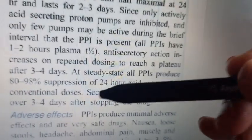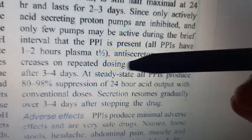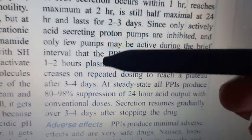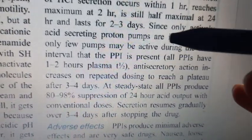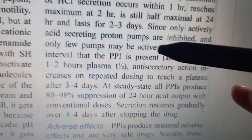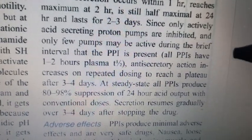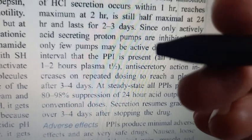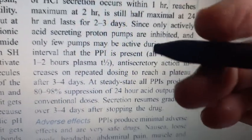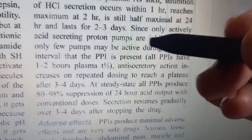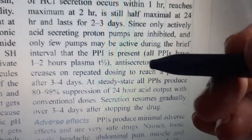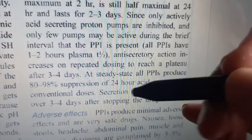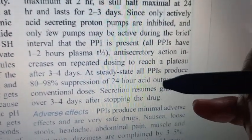You only need to give it once daily because omeprazole inhibits the proton pumps irreversibly. Until those proton pumps are regenerated by the body, there will be no acid secretion. So once a day is sufficient.